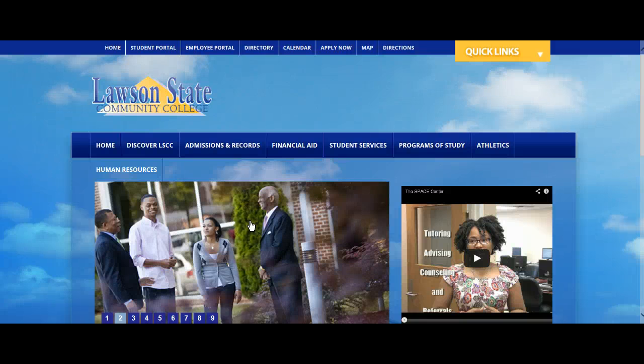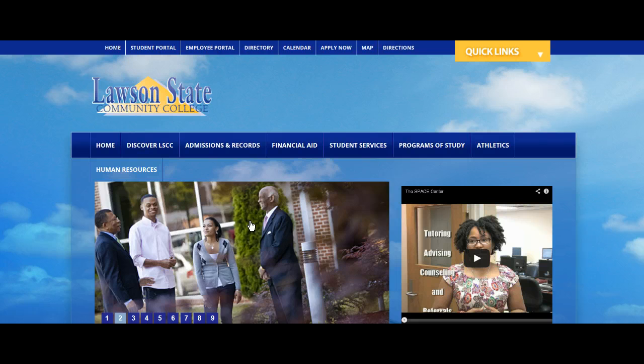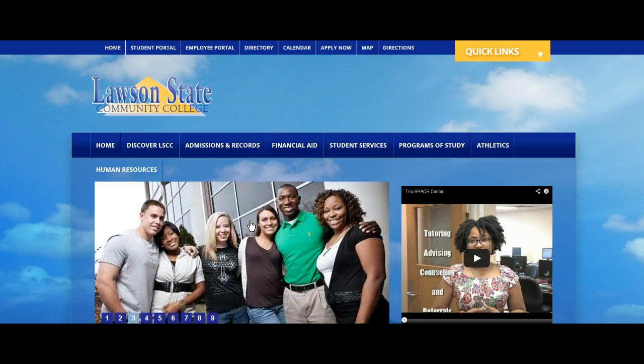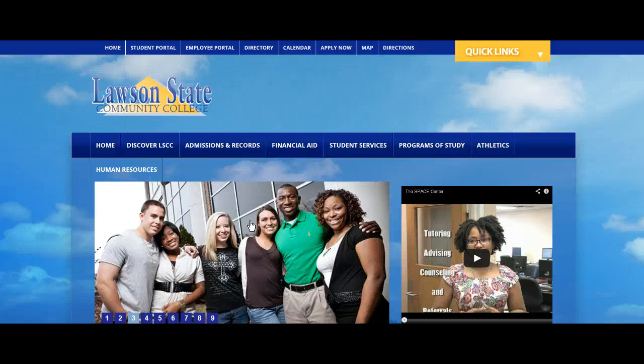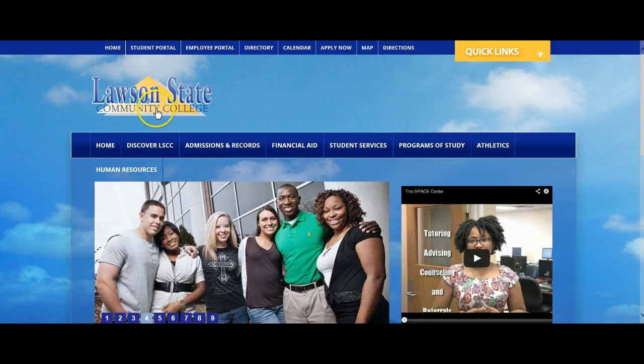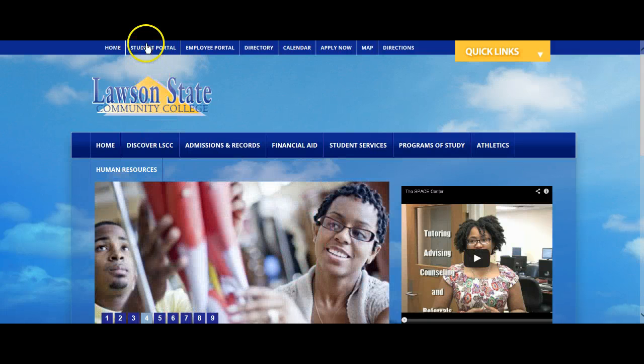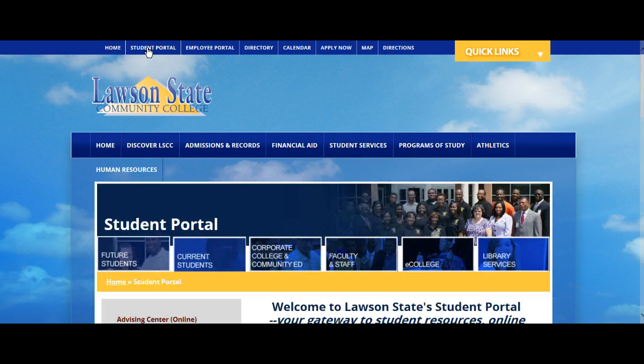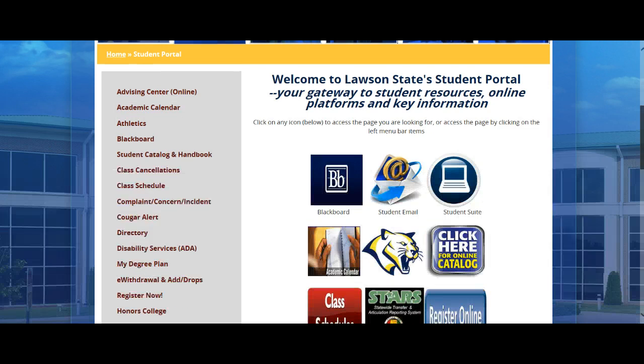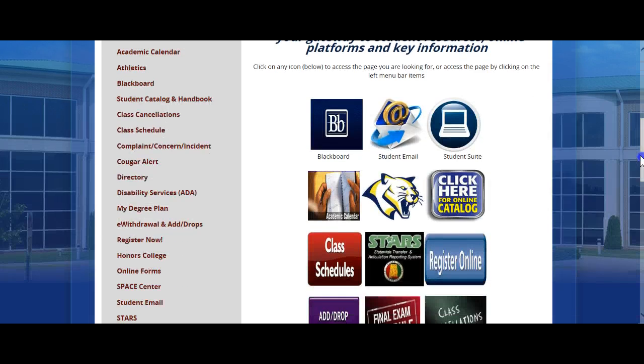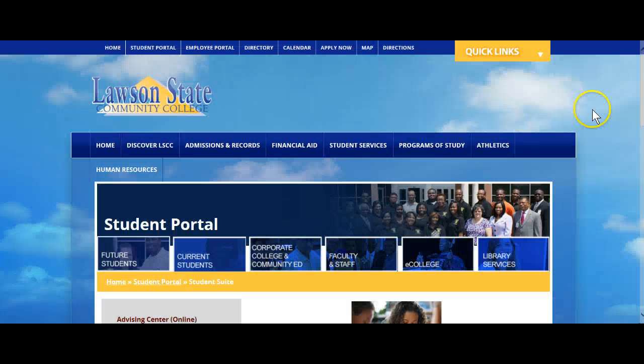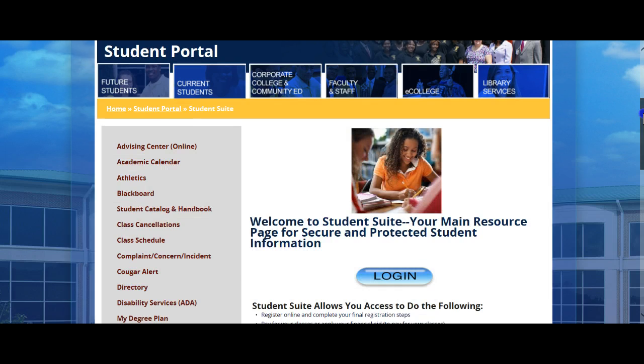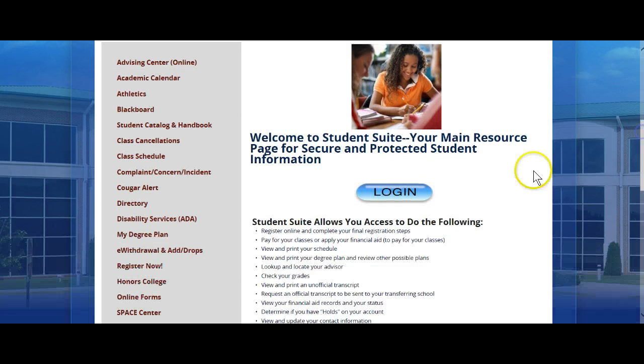This presentation is going to acquaint you with all the information that's housed in the Student Suite account. Now that you've already viewed the video on how to log on to Student Suite, let's go back to it. To get into the Student Suite again, you're going to click on the Student Portal. Go ahead and click on the Student Suite. You know these steps already. And go ahead and log in.